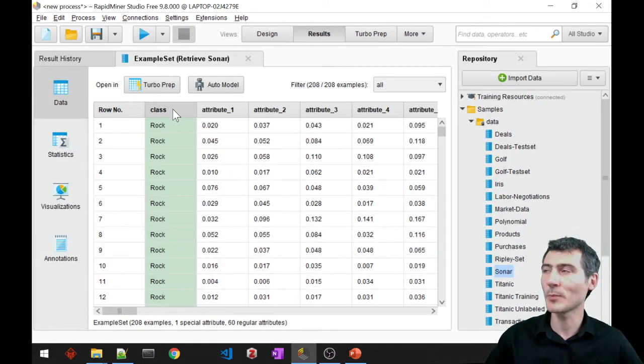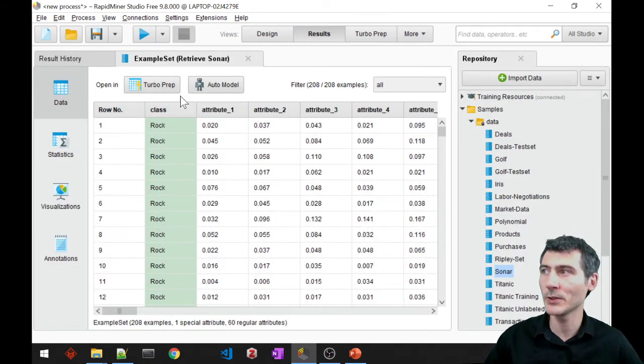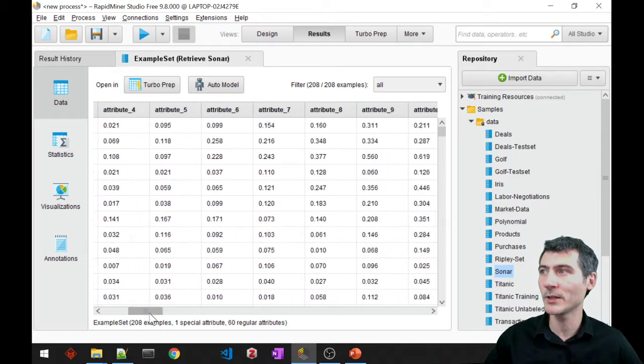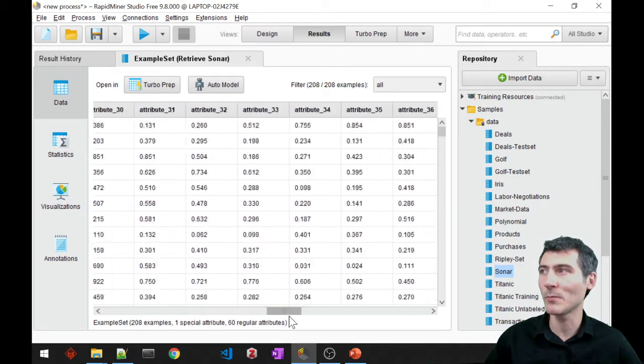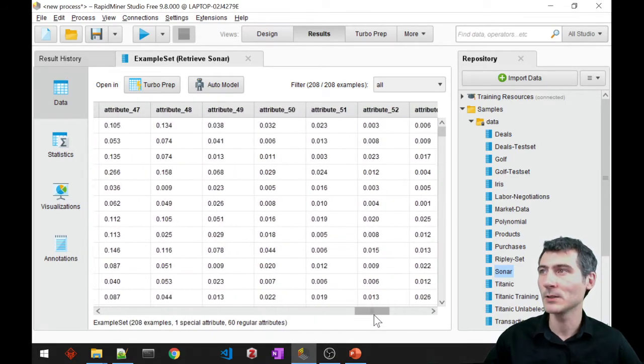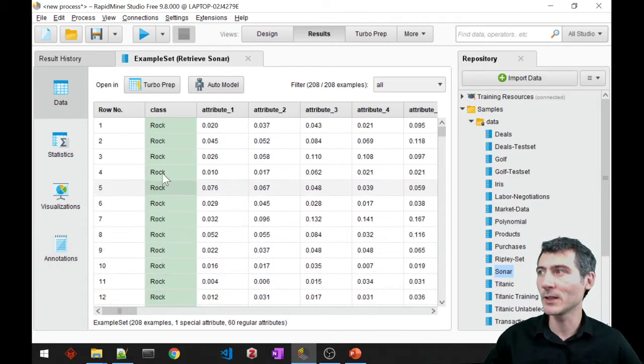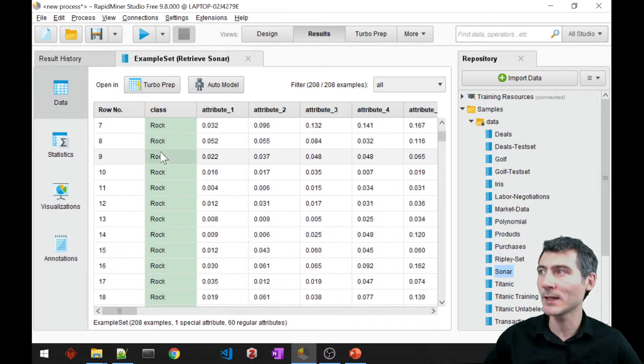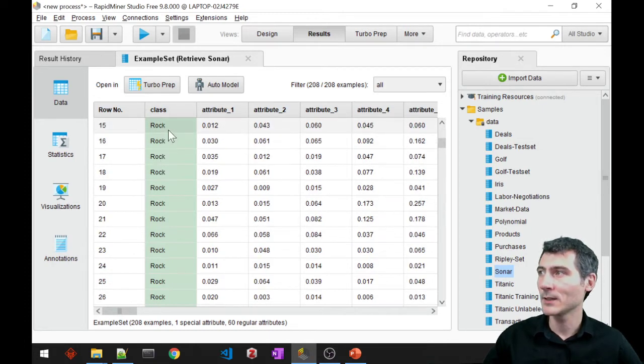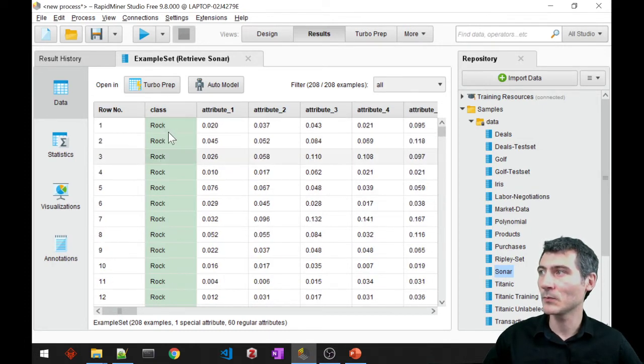Basically I have a class attribute here and there's a bunch of other attributes, also many of them. These are all numerical values but we only have the class as a categorical variable.